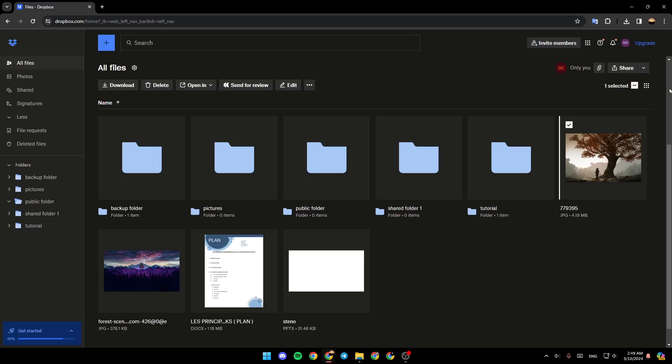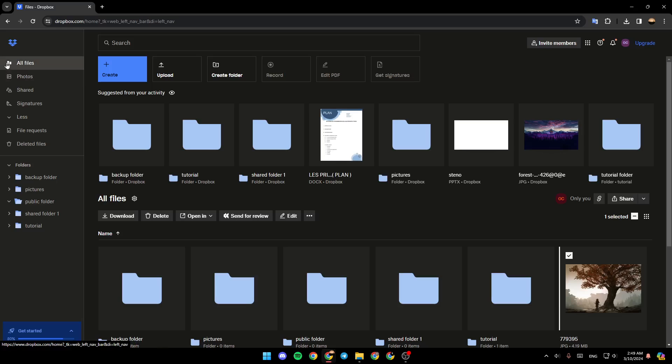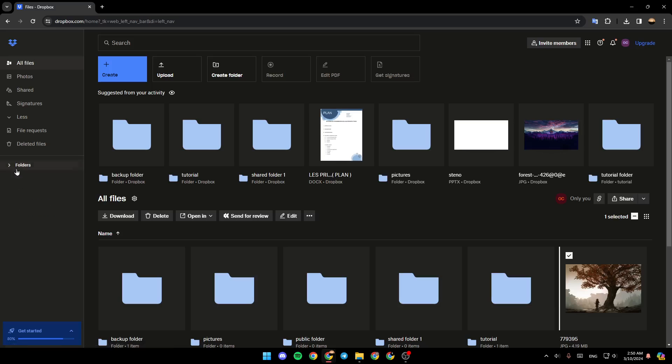As you can see, I'm right now in Dropbox and this is how the home page looks like. Right here in the left side of your screen you're going to find a lot of sections. There's All Files, Photos, Shared, Signatures, here you're going to find File Requests and also your deleted files.